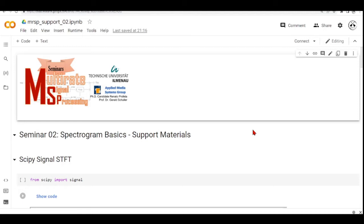Hello there and welcome to this support material for Seminar 2 in Multi-Rate Signal Processing. And this time we will discuss the basics of spectrograms.